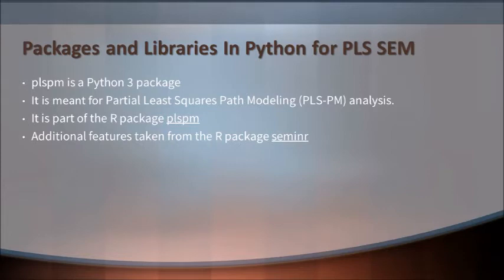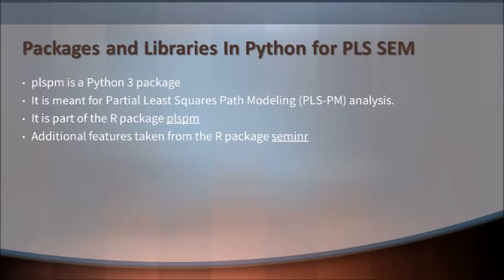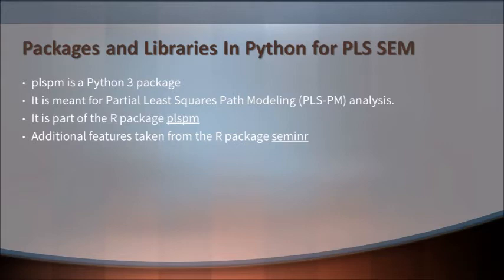So that provoked me and I thought I should go ahead and share this piece of information to each one of you so that we are able to understand how PLS-SEM is being taken care of in Python. Going forward in this particular playlist, I would be focusing exclusively on PLS-SEM as it is being conducted in Python.